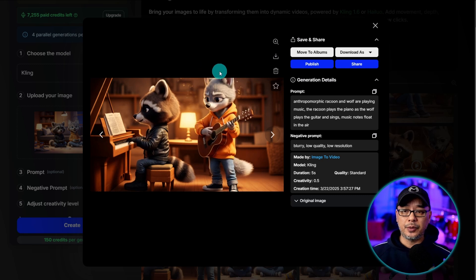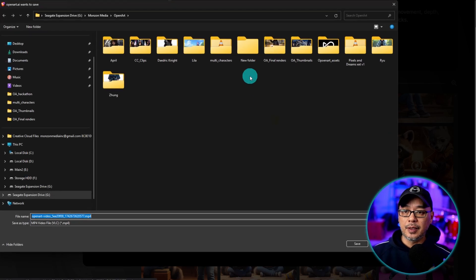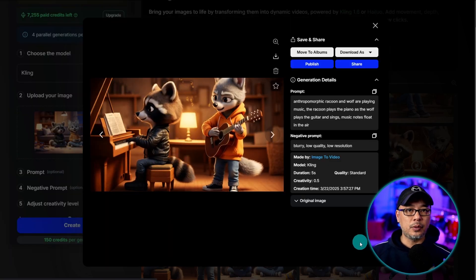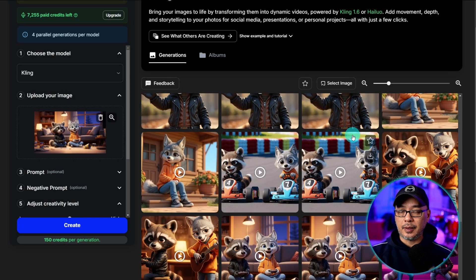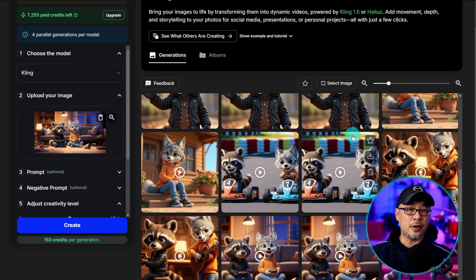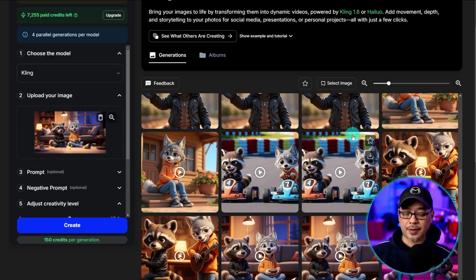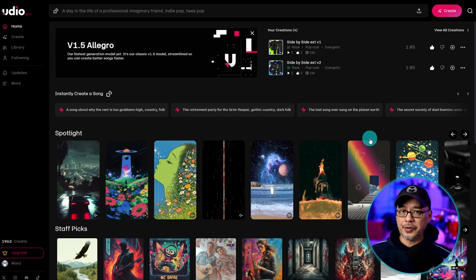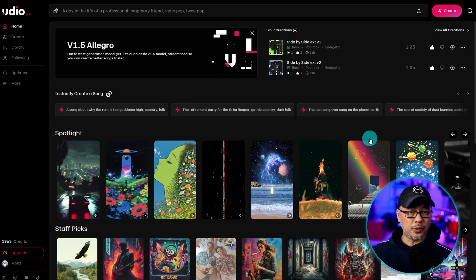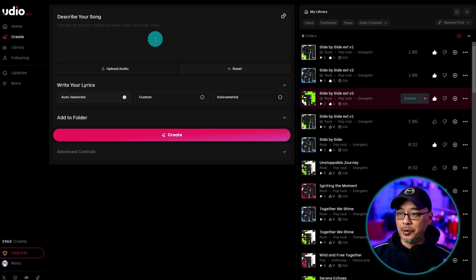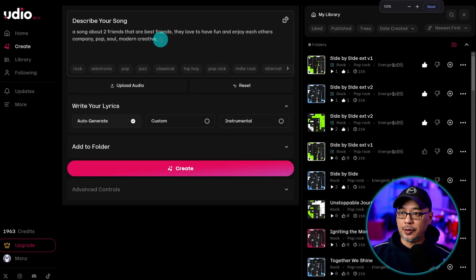And then the videos that you do like you want to download them into a local folder. Keep them all in one folder. And before we start editing you want to think of are you going to be using music or sound effects. In my case I like using Udio. You can use Suno if you want. Or if you are running something locally you can use that.